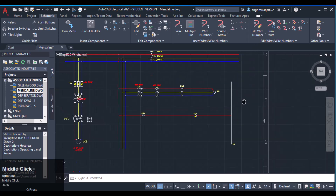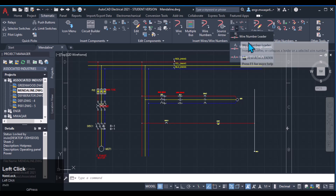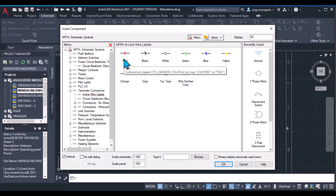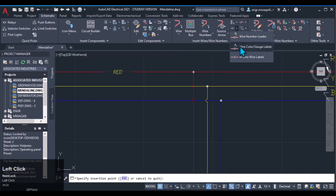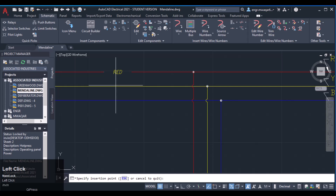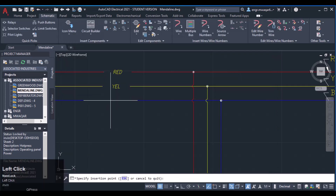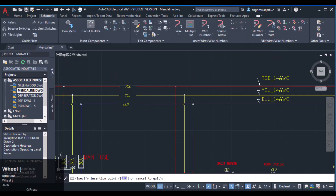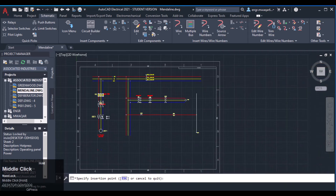You can also insert inline wireless labels. Insert the red one, then the yellow, and then the blue — you can insert these wire labels as well.